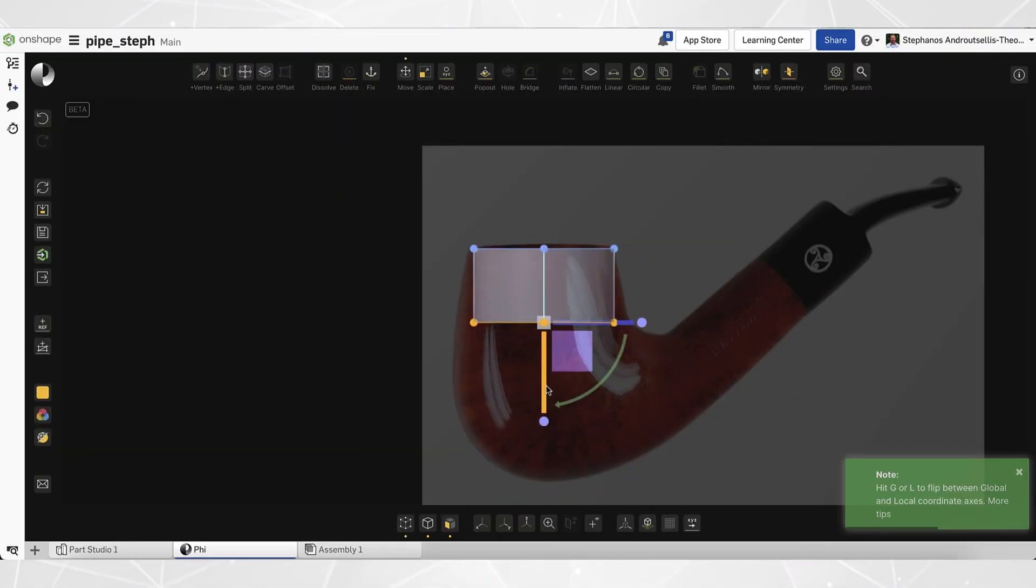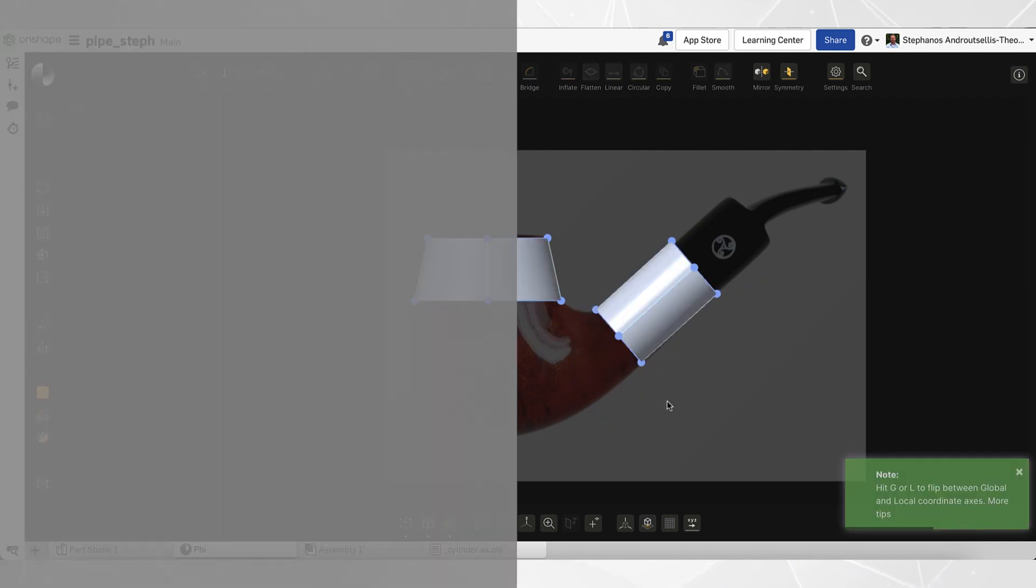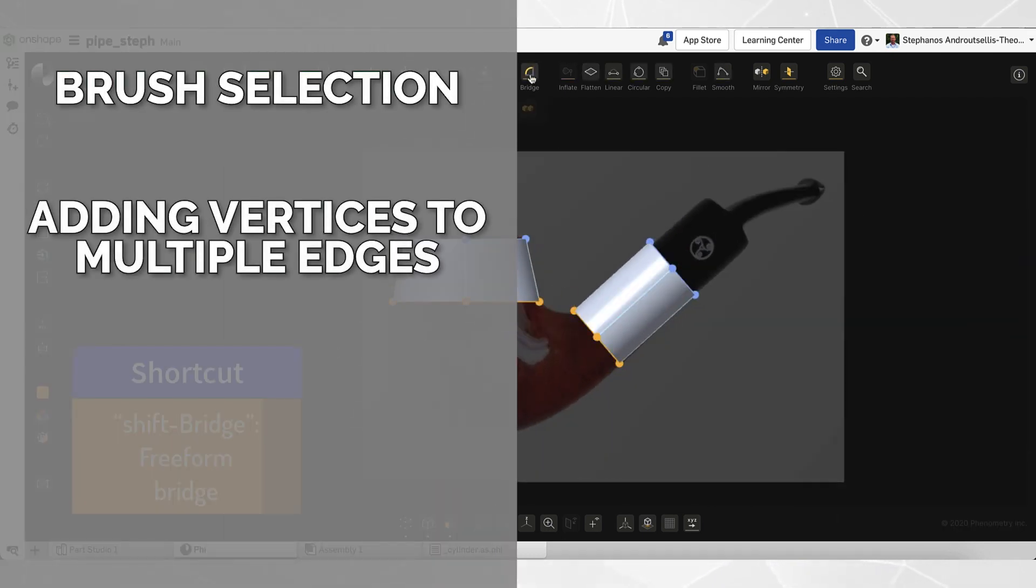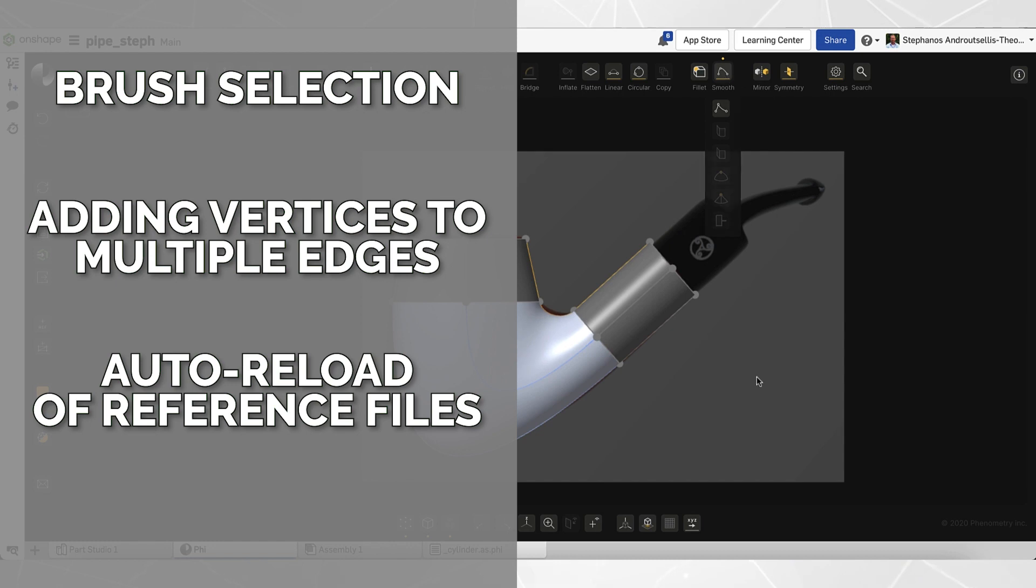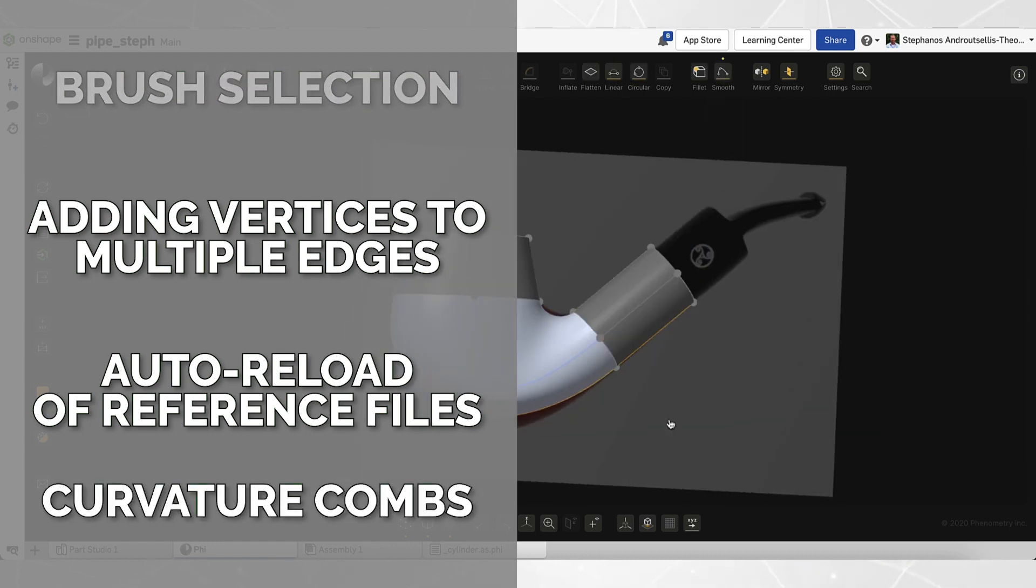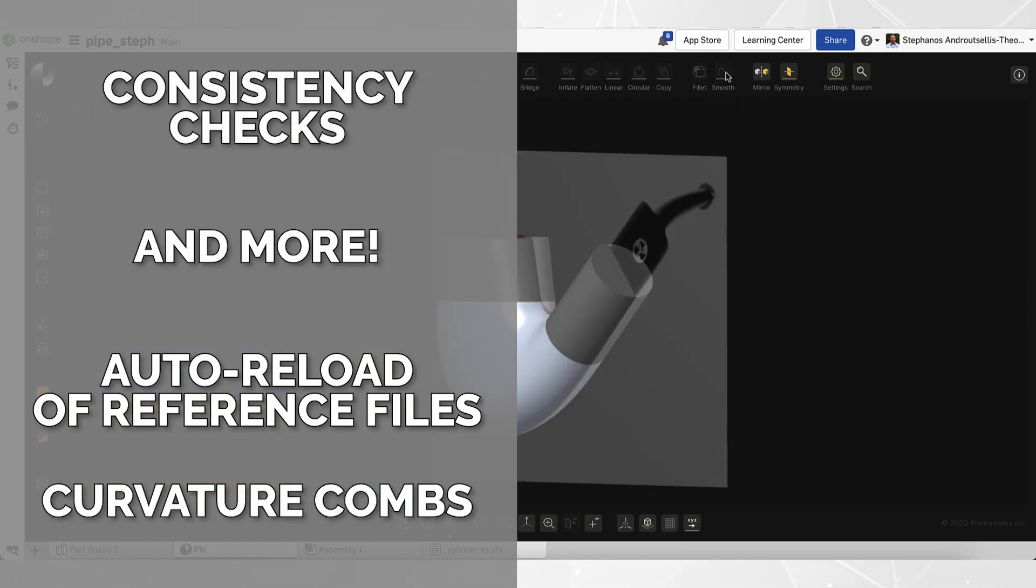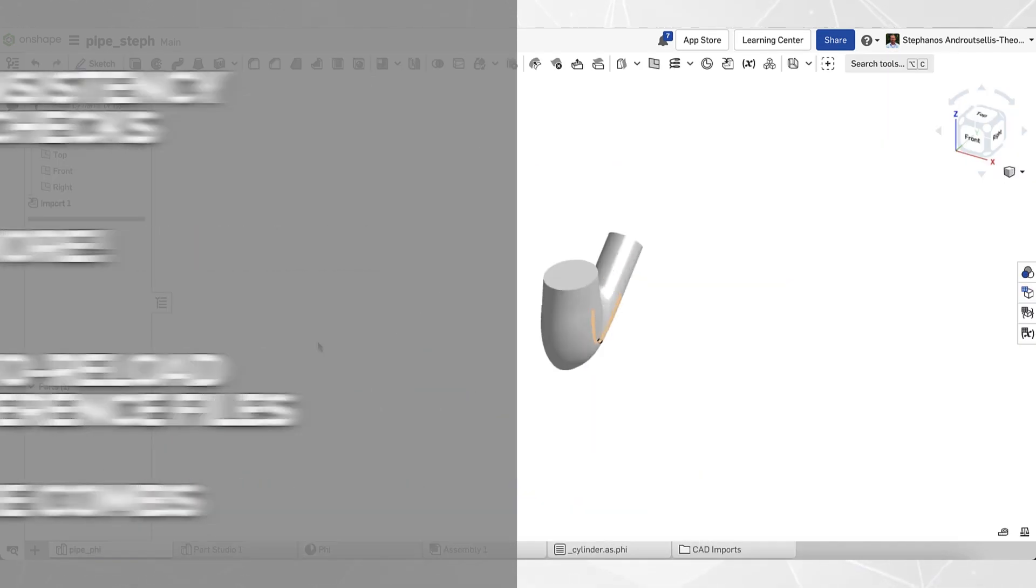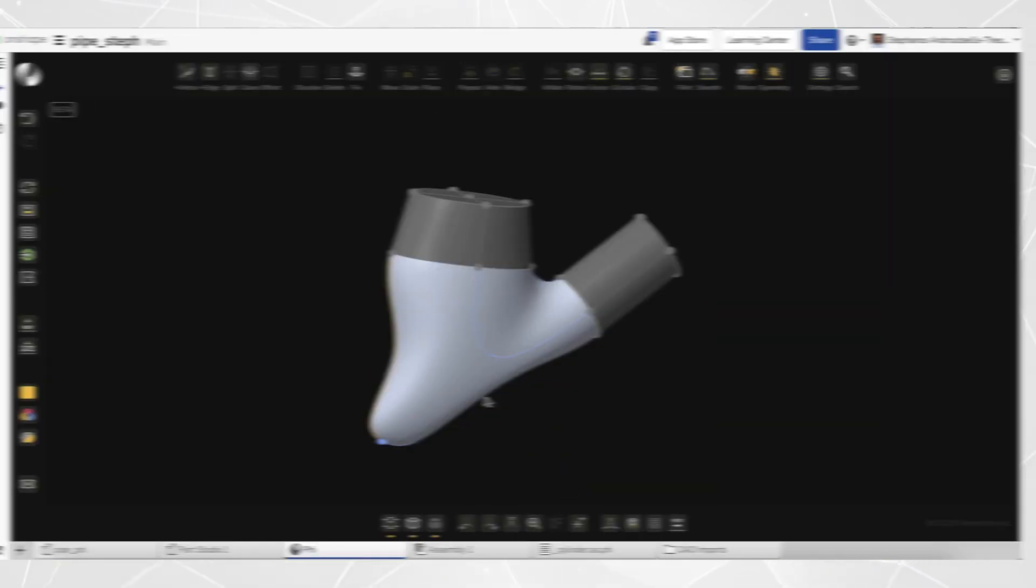And the interface and workflow have seen countless improvements. Things like brush selection, adding vertices to multiple edges at once, automatic reload of reference files, curvature combs, consistency checks, and more. Long story short, if you haven't tried Fi in the last month, you haven't tried it at its best.